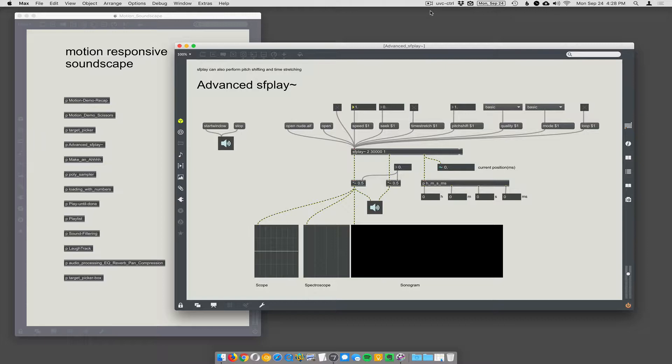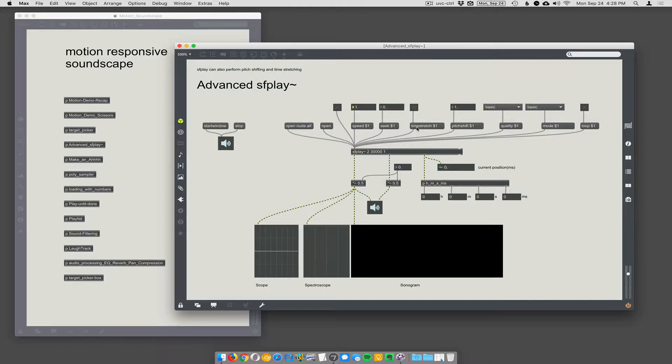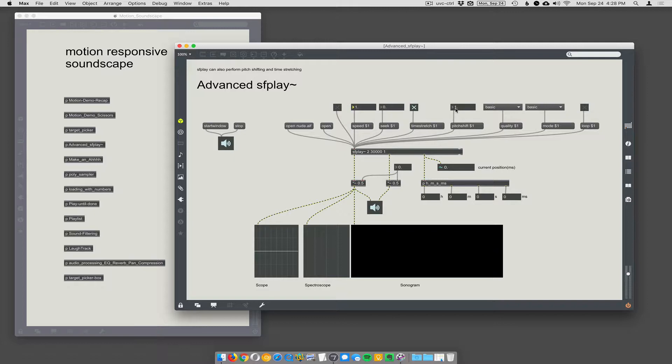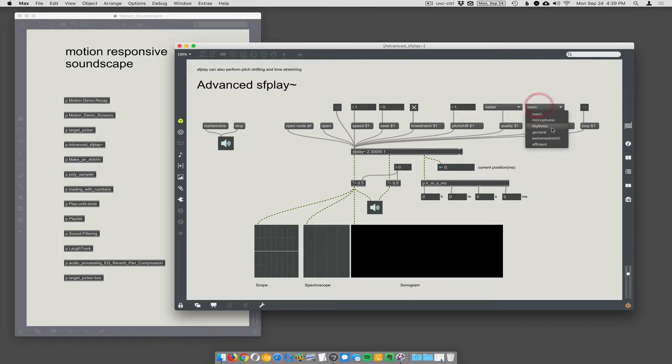So, I think as a Max 7, SF Play can do pitch shifting with SF Play. One of its kind of interesting new features. So, it'll play back a sound file, but it will allow you to stretch the time or to stretch the pitch. Or to shift the pitch or stretch the time. So, if you turn time stretching on. And so, I'll make the speed normal. So, one playback speed of one and a pitch shift of one. So, this should sound normal. Let's make it do better and general for the mode. So, let's just say good.